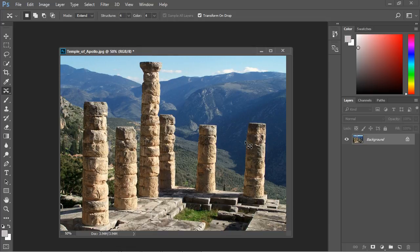So go ahead and play around with this, maybe work against some of these other columns so you can get a sense of how the extend works. Okay that's going to do it for this video.